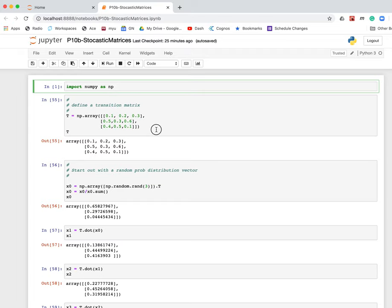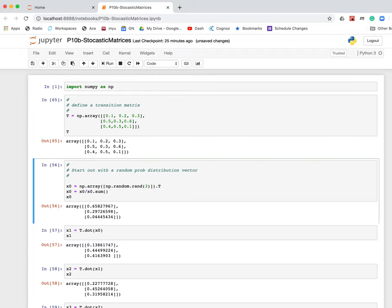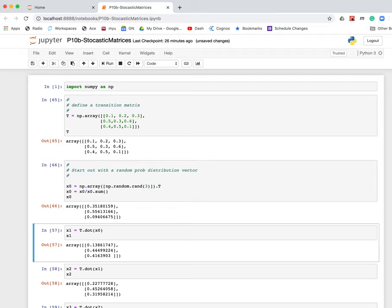This would be a transition matrix that would describe that situation. Then the idea is you could start the mouse or start the system out in one of those states. The mouse is in room one.